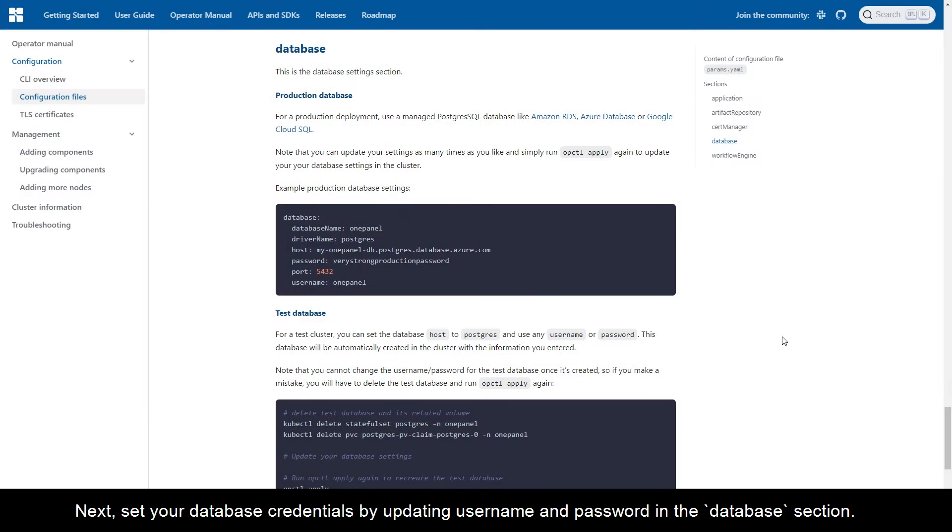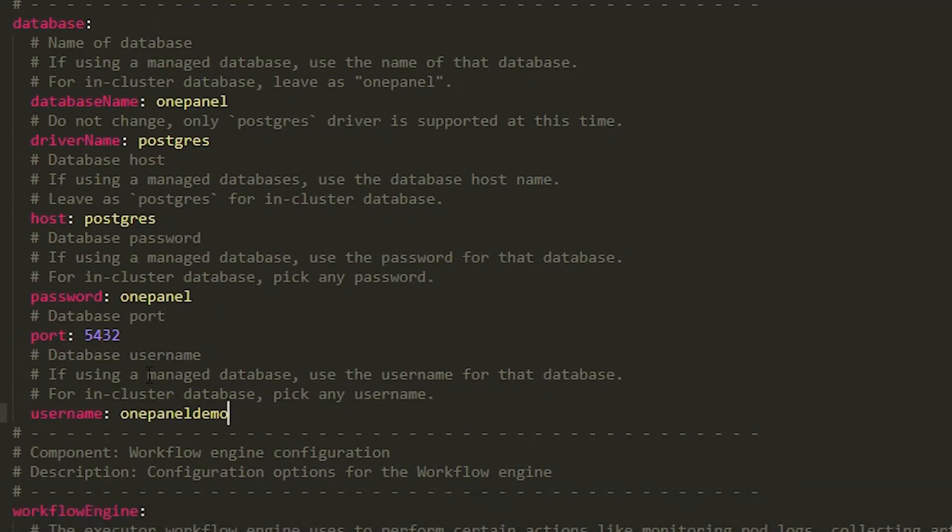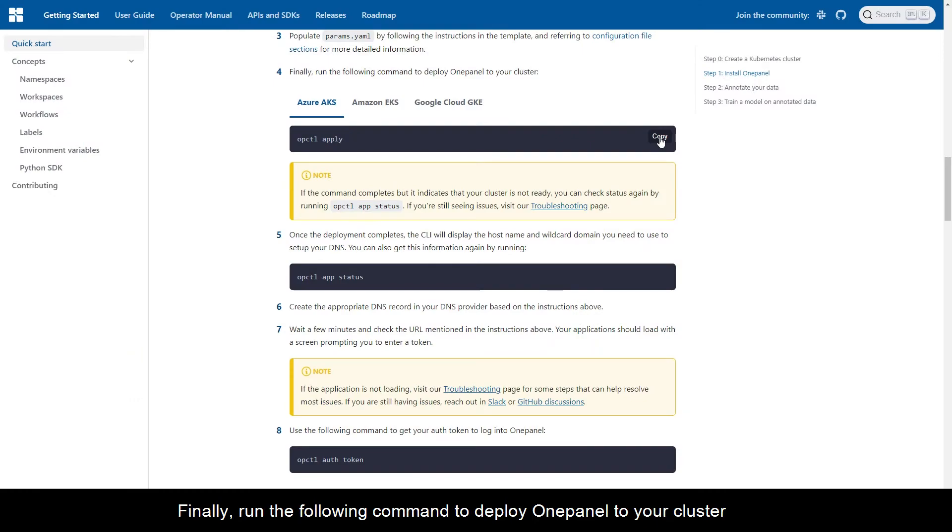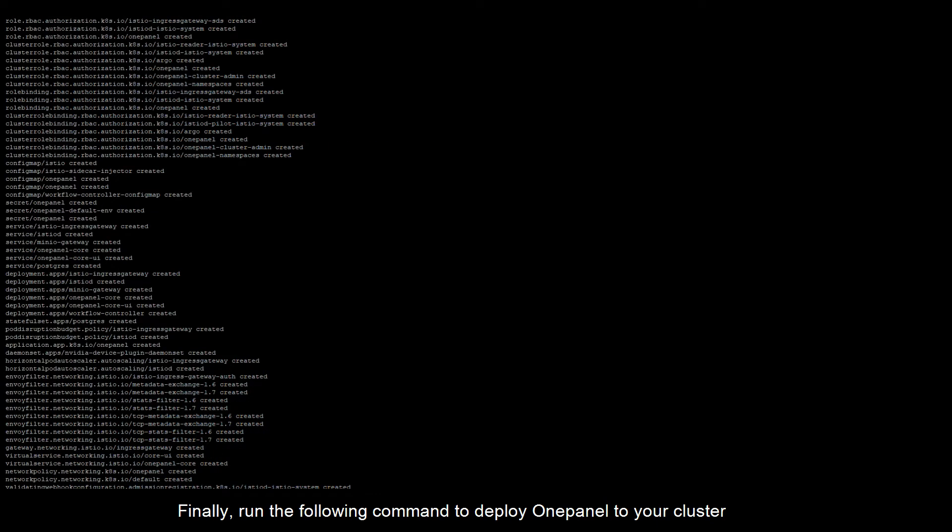Next, set your database credentials by updating username and password in the database section. Finally, run the following command to deploy OnePanel to your cluster.